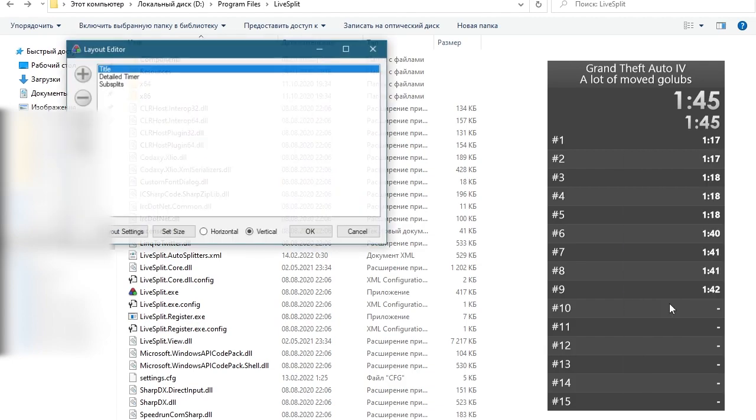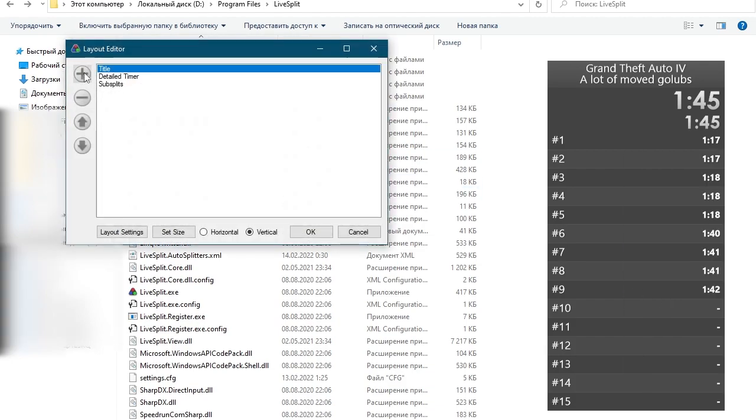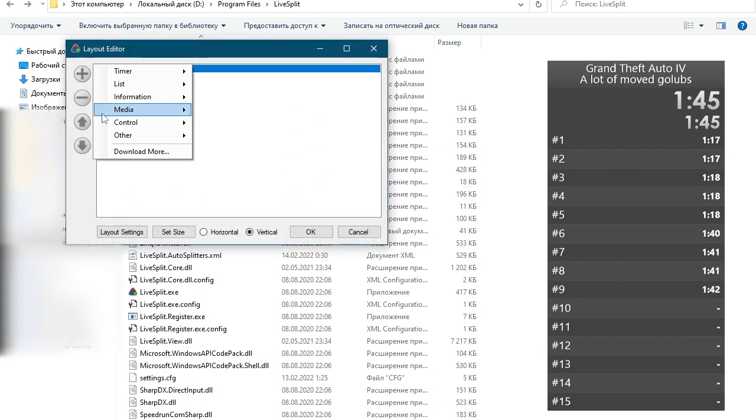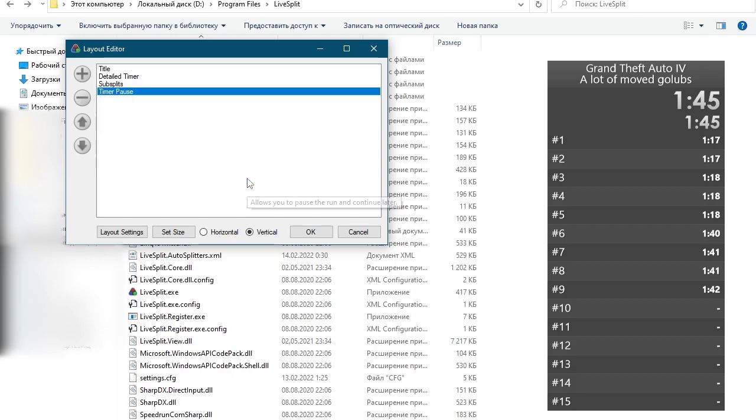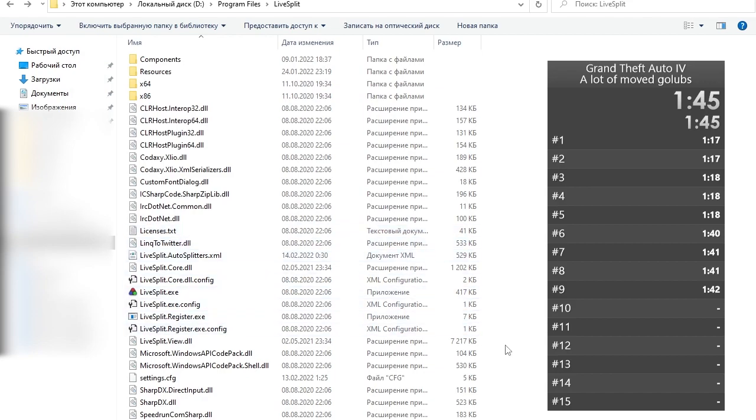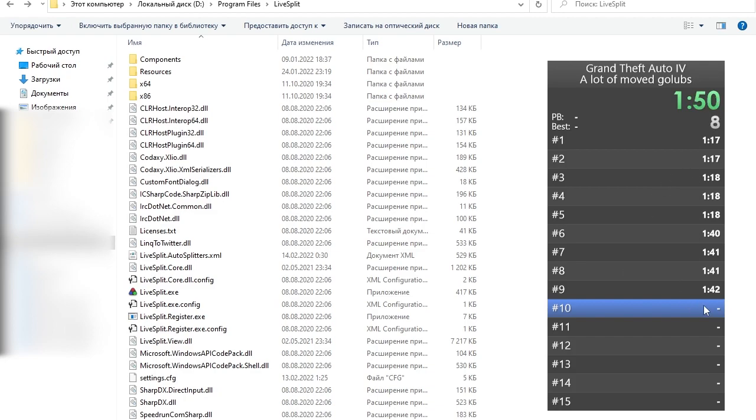First of all let's set it into our layout. Big plus sign, other, timer pose. No settings are needed to configure, there are none, so we press ok. Now when I start the timer as you can see it skips to the correct split automatically and we still see all of our previous times, which is much much better.